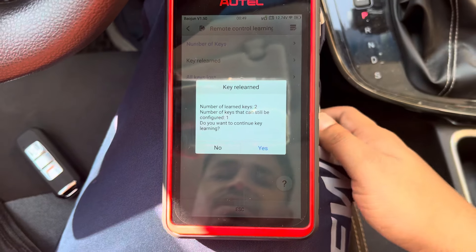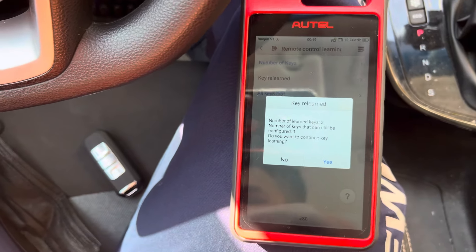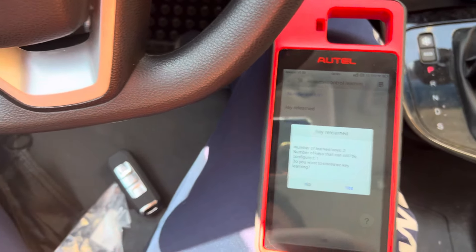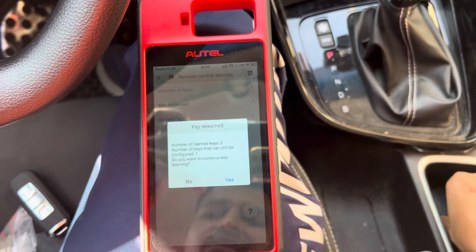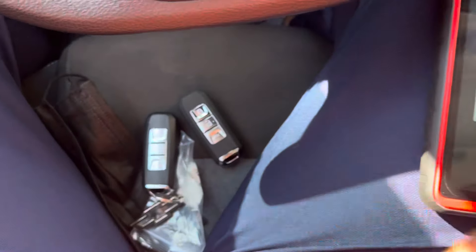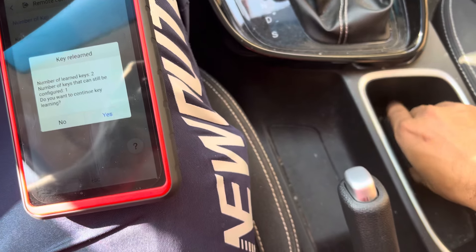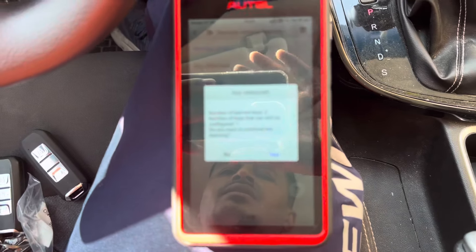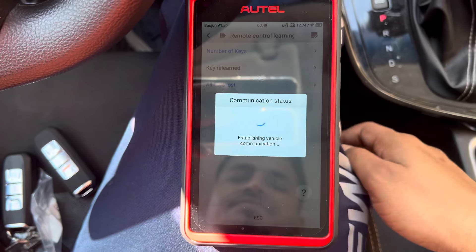If you want more key learning, you can also do that. I have one more remote and I'll try to program it. That's key number three — I put it here and press Yes.